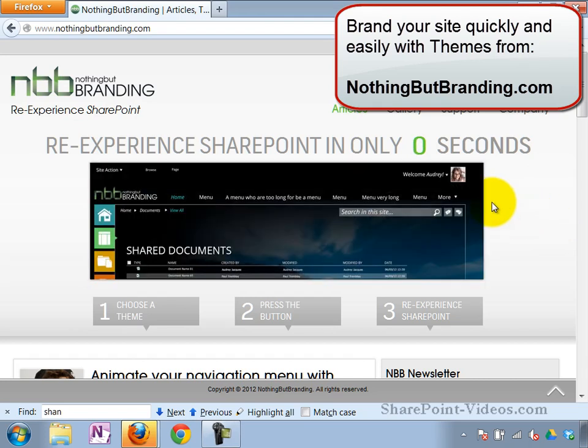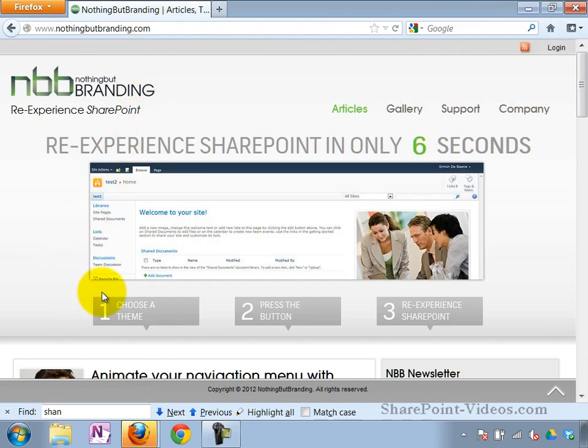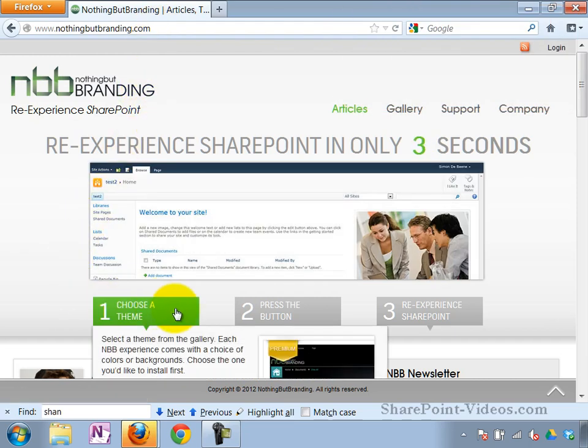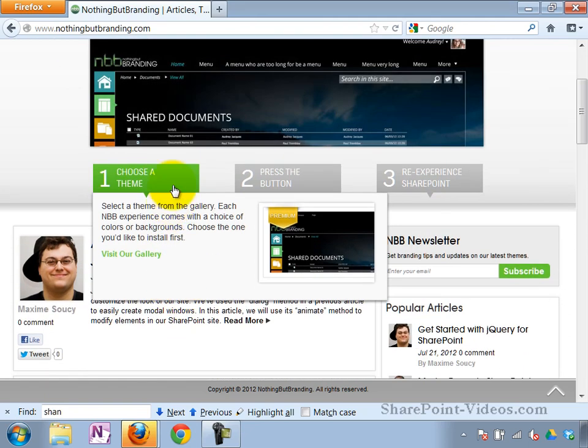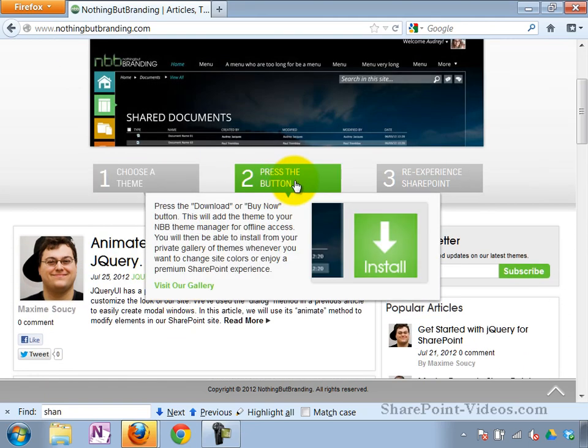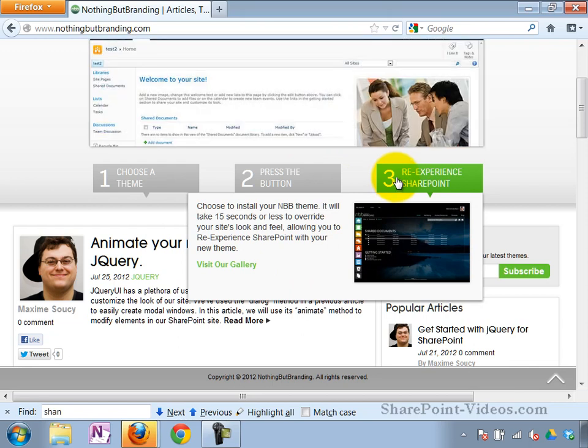In this video, we check out a cool, nifty branding app for SharePoint from NothingButBranding.com. So there are three easy steps once you get to NothingButBranding.com: choosing a theme, installation, and then experiencing the solution.